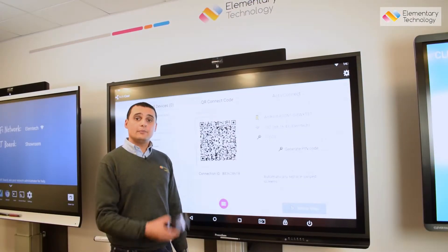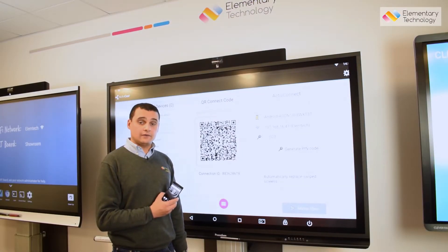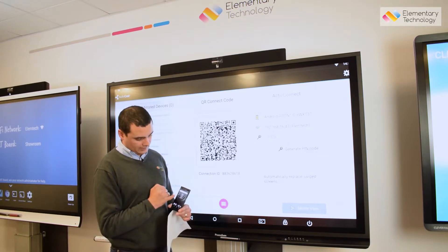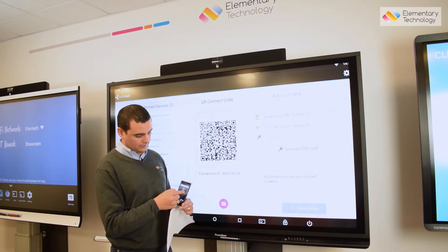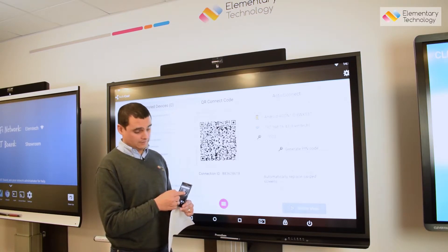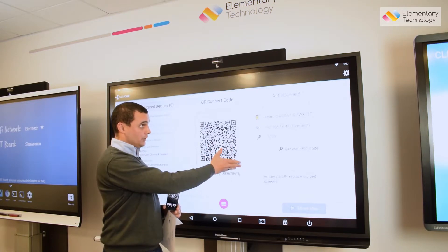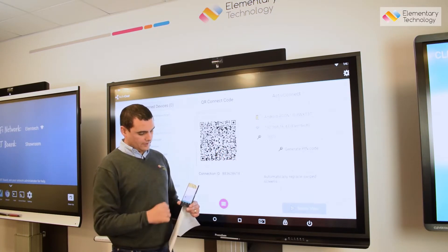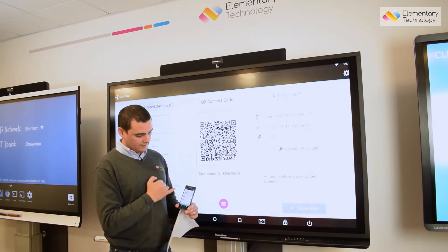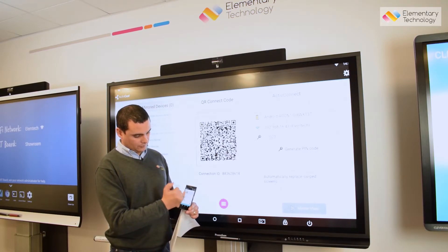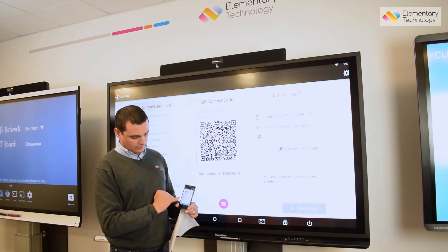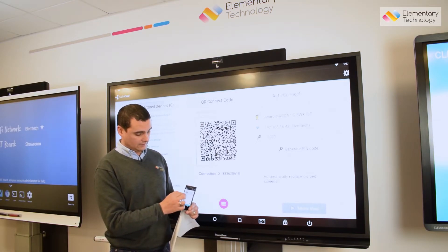The process on an Android device is slightly different. What I need to have done is gone to the Play Store on my device and downloaded the ActiveCast app. I open up the ActiveCast app on the screen, open up the ActiveCast app on my device, and you'll notice because I've connected before there is a quick recently used one, or alternatively it auto-discovers devices that you can connect to.